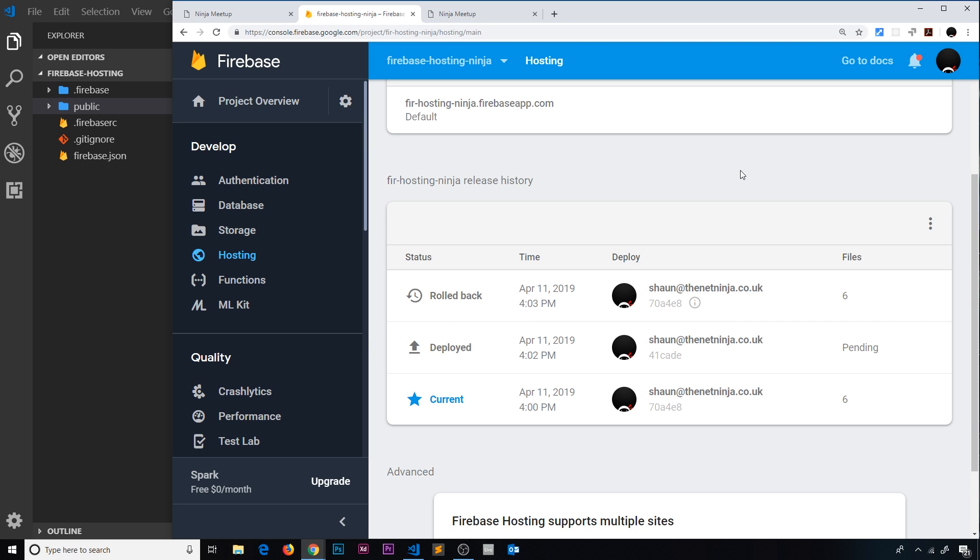So there we go, my friends. That is how we deploy a static site to Firebase hosting. So now we've seen that, the next thing I'd like to do is show you something slightly different, and that is how to deploy a Vue.js website this time to Firebase hosting.